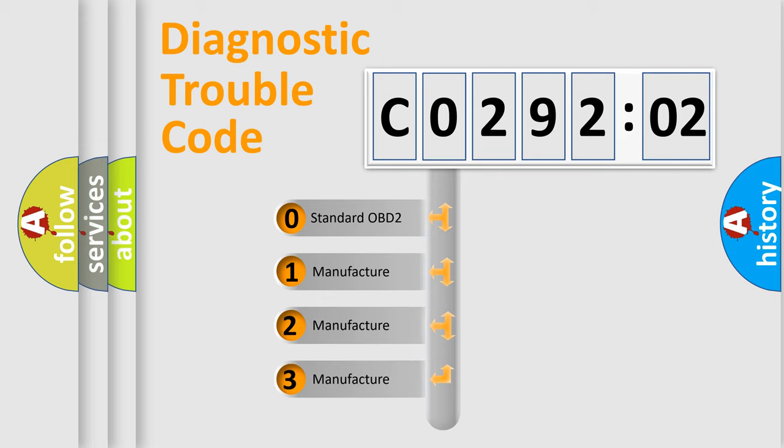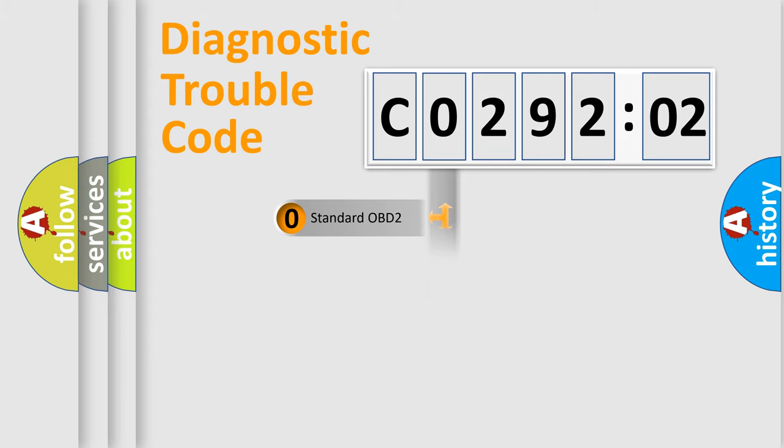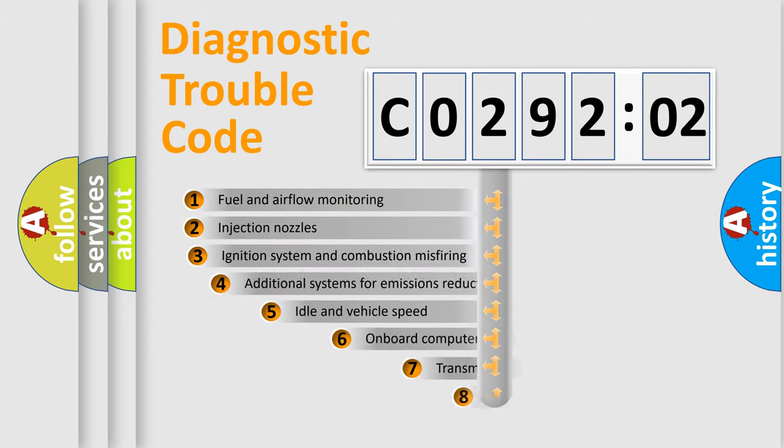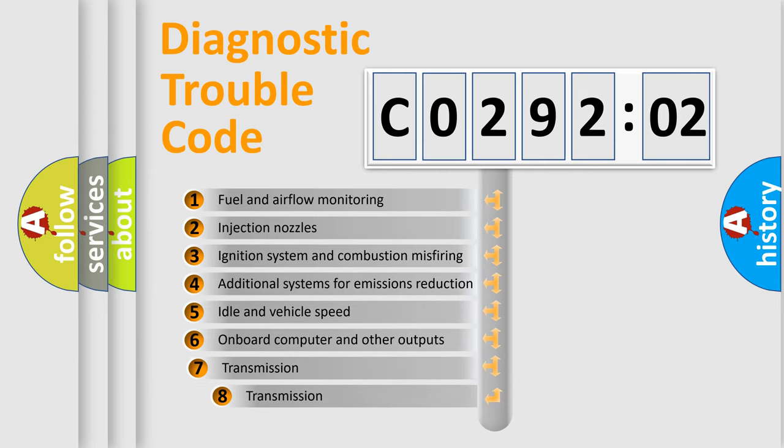If the second character is expressed as zero, it is a standardized error. In the case of numbers 1, 2, or 3, it is a more precise expression of the car-specific error.